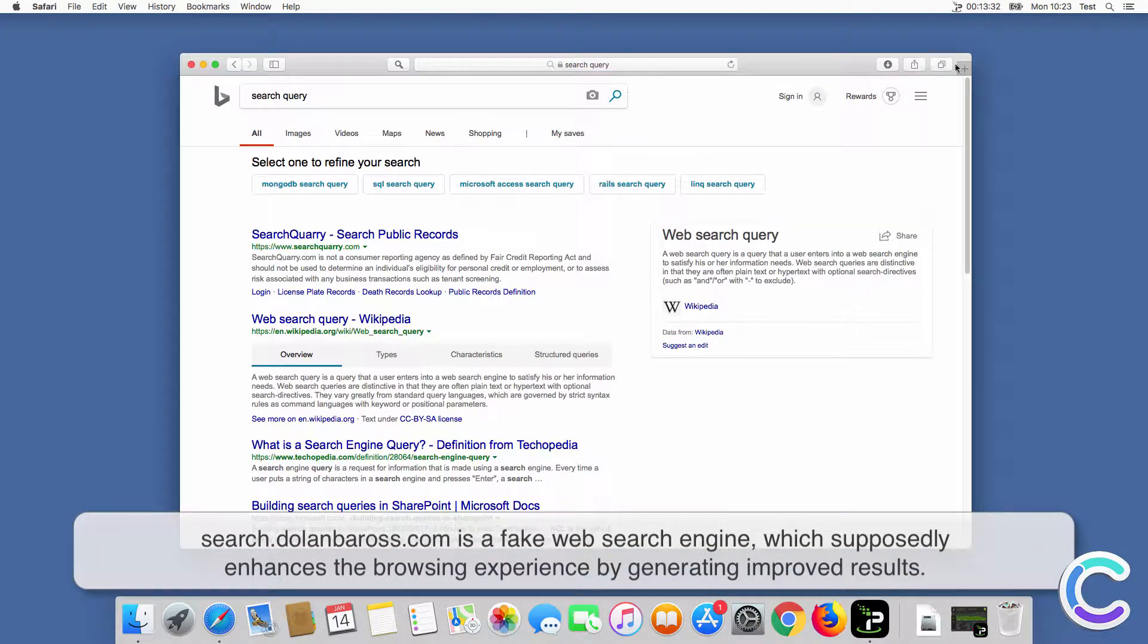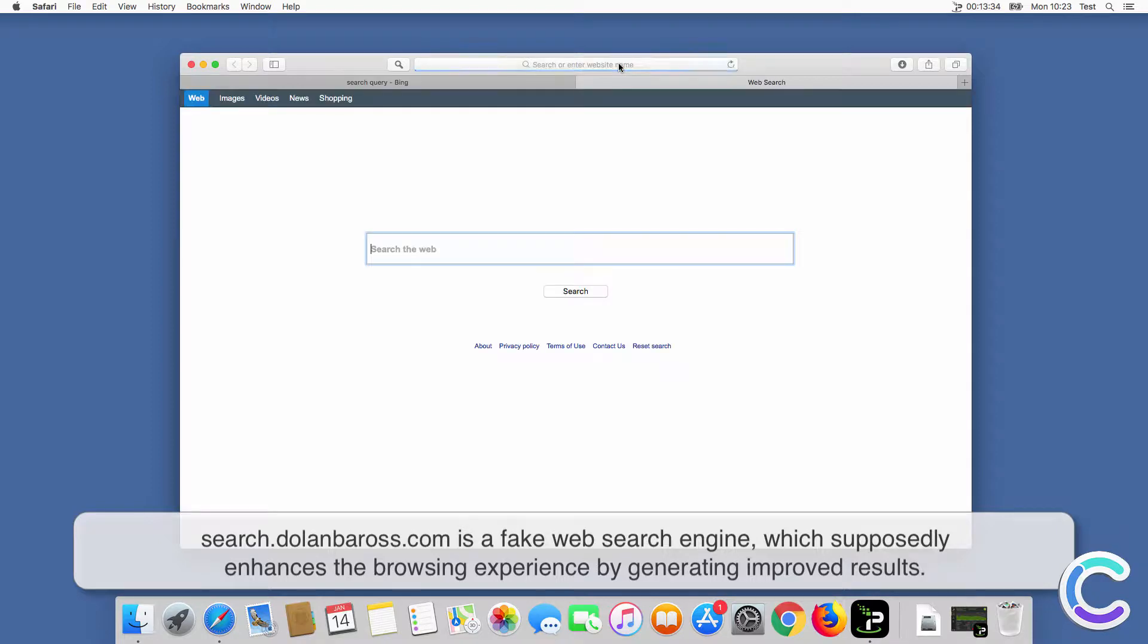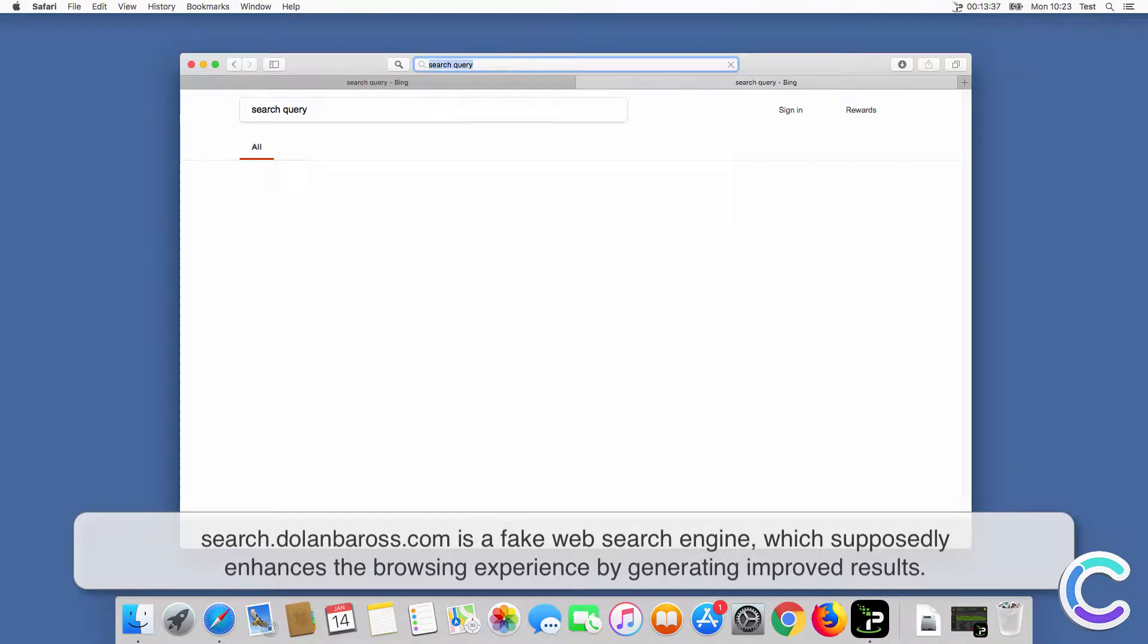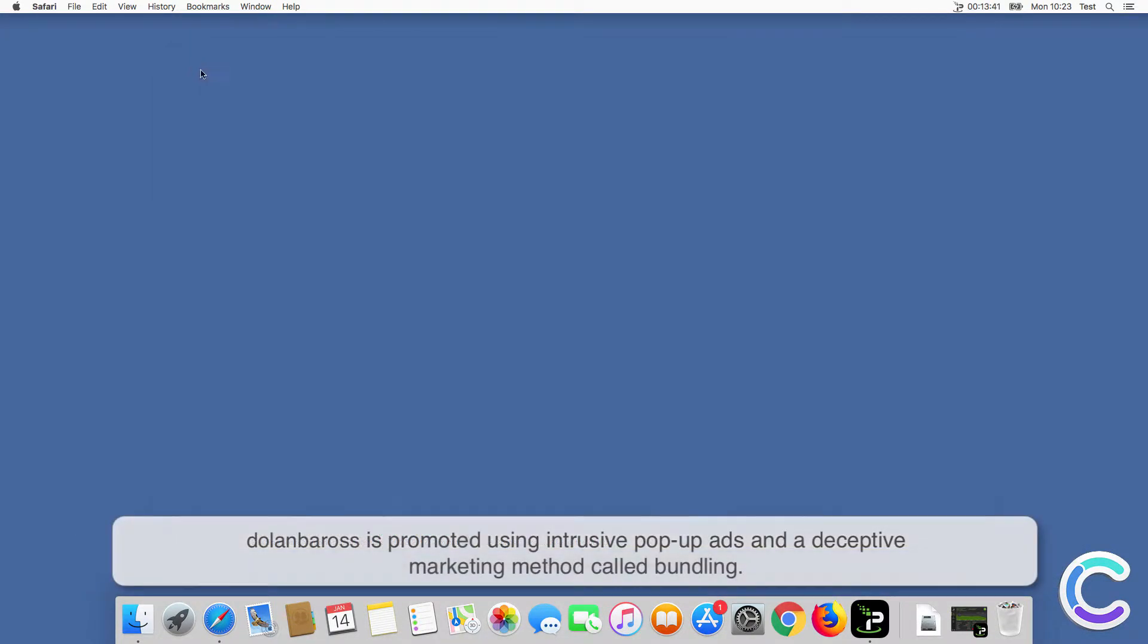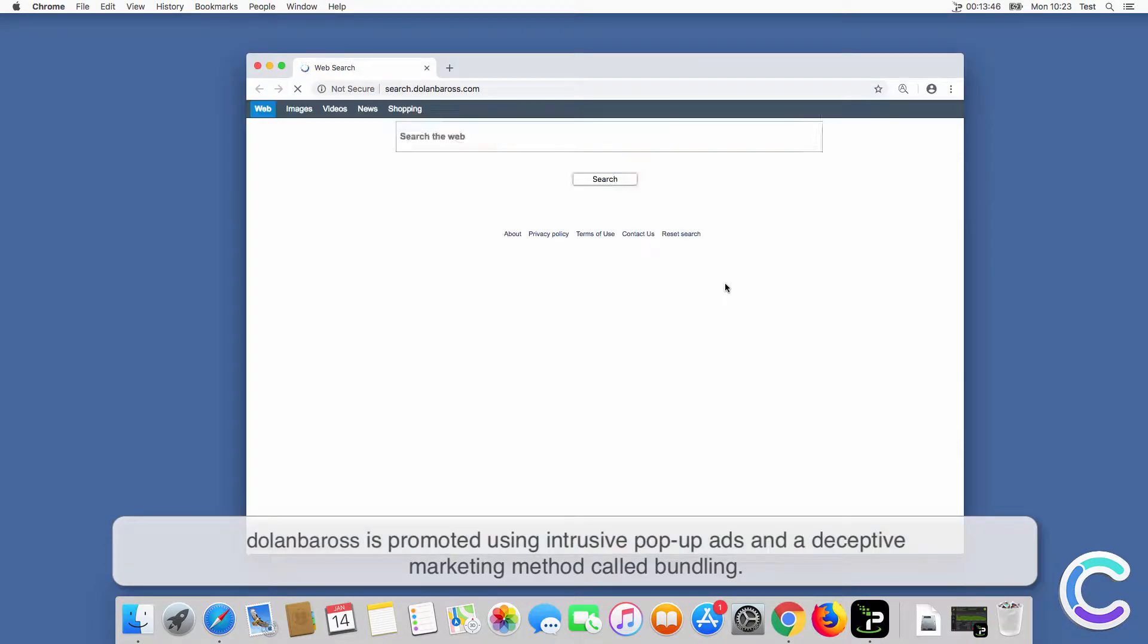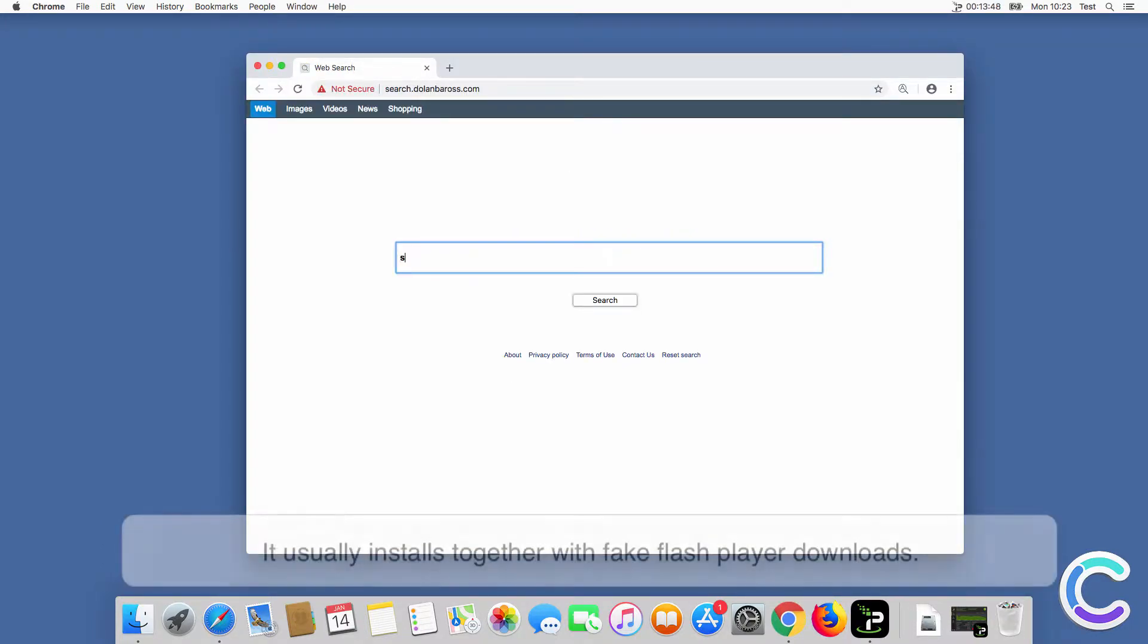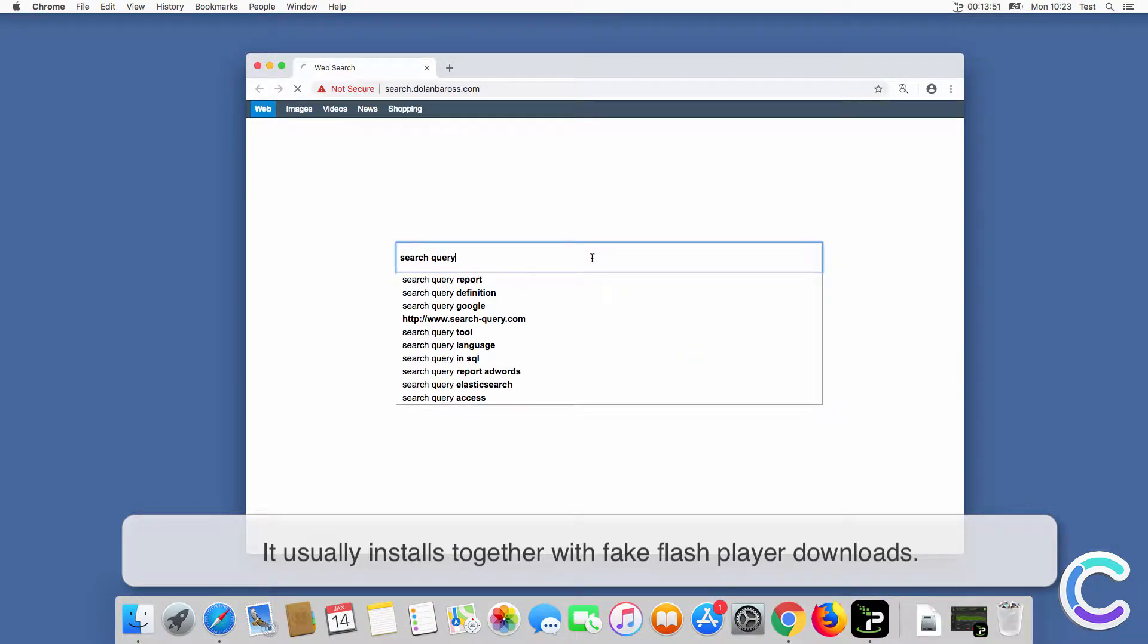Searchdelenboros is a fake web search engine which supposedly enhances the browsing experience by generating improved results. Delenboros is promoted using intrusive pop-up ads and a deceptive marketing method called bundling. It usually installs together with fake flash player downloads.